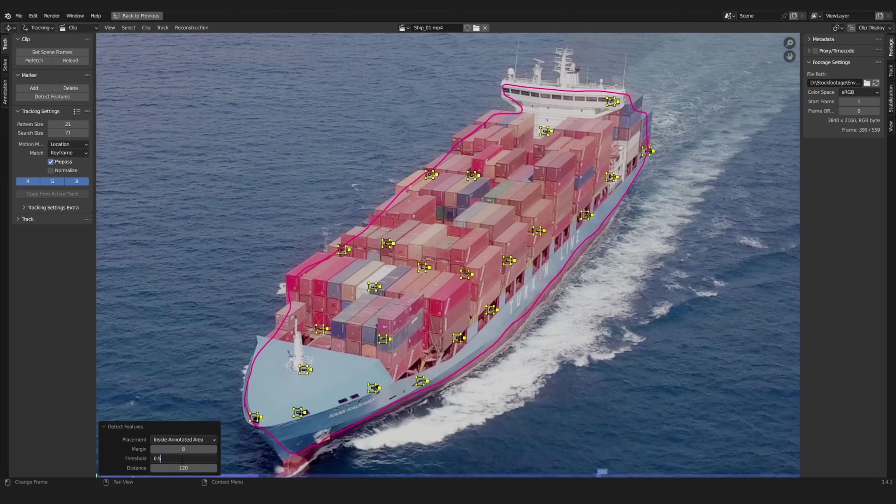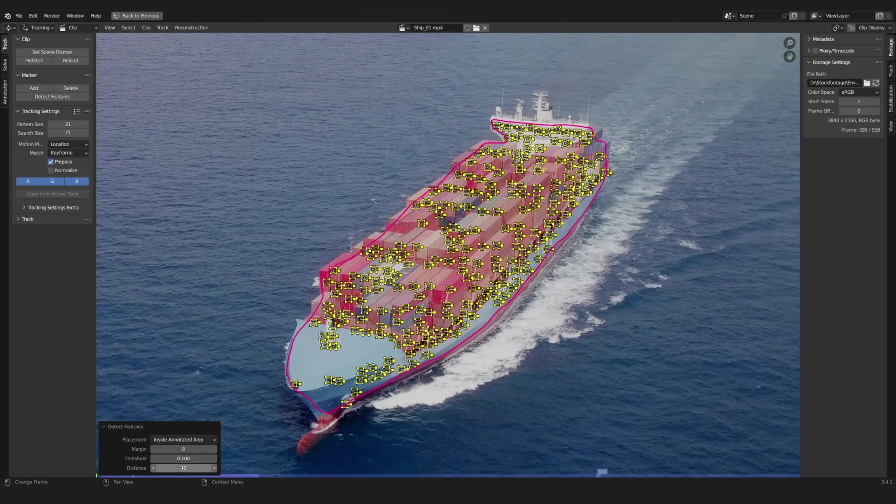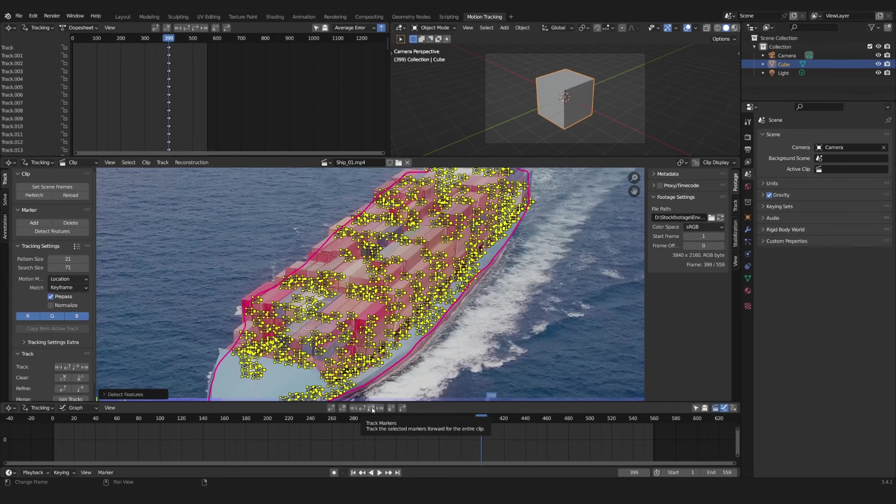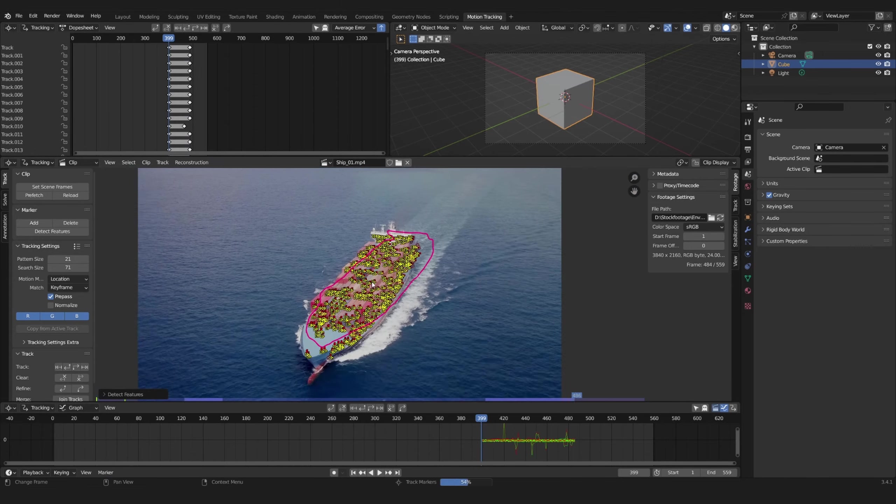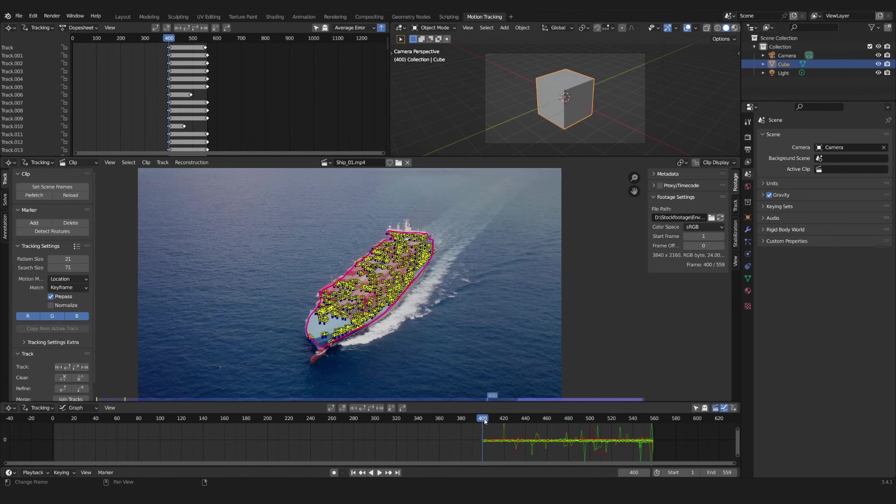If you want to track the whole scene just keep it as it is. Adjust the other settings so that you have quite a few markers. Now track your footage forward. Then go back to your frame and track it backwards.